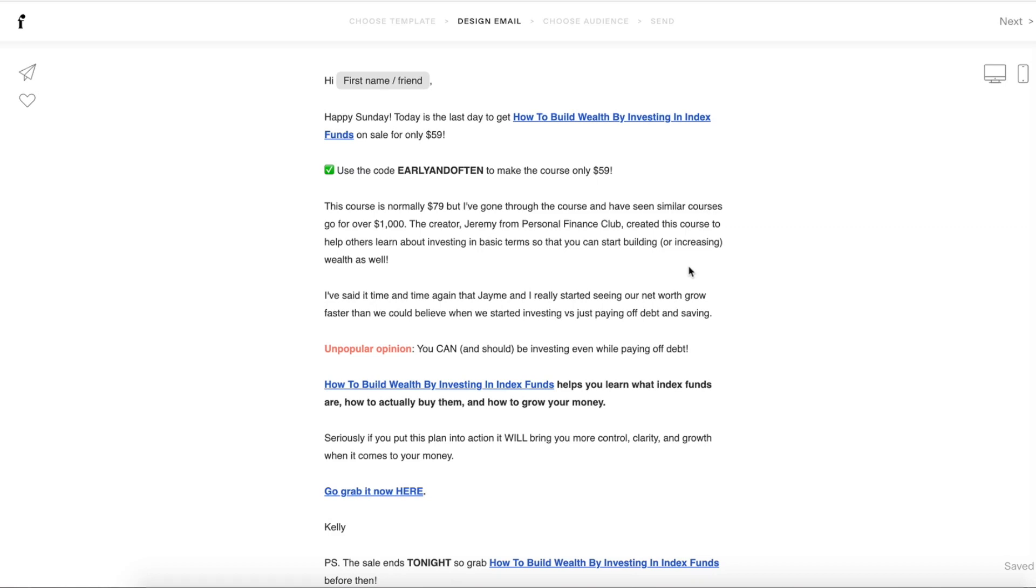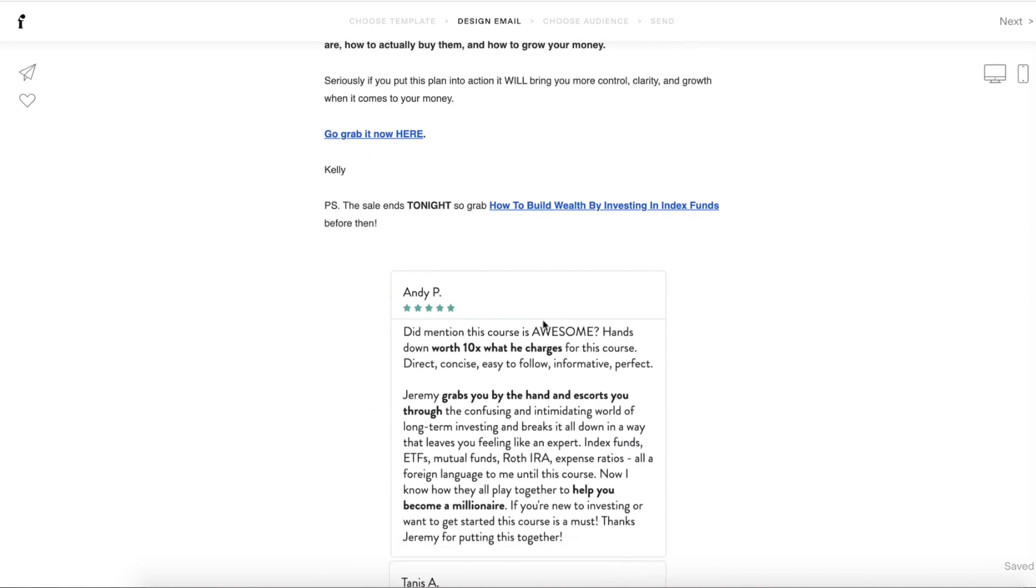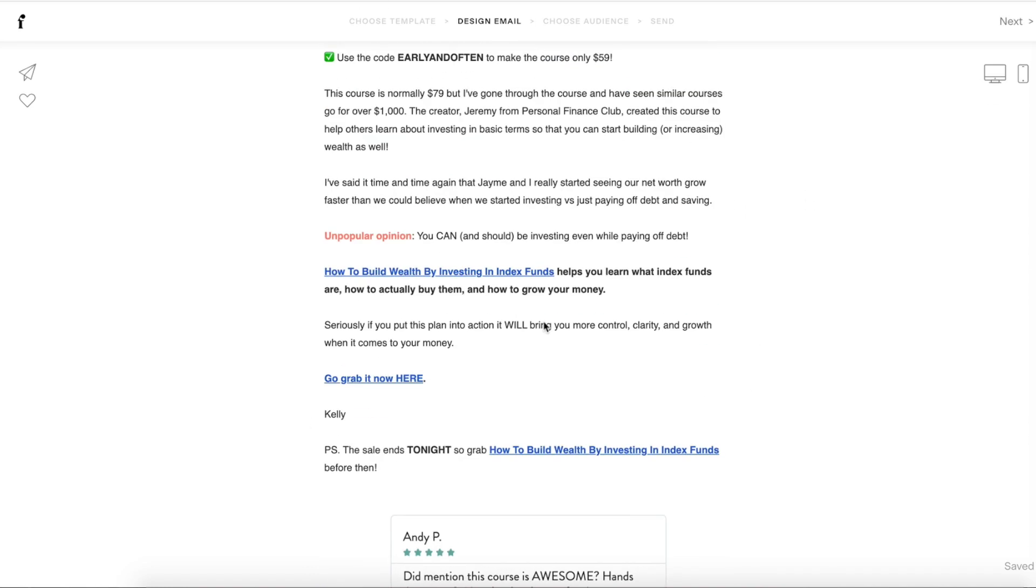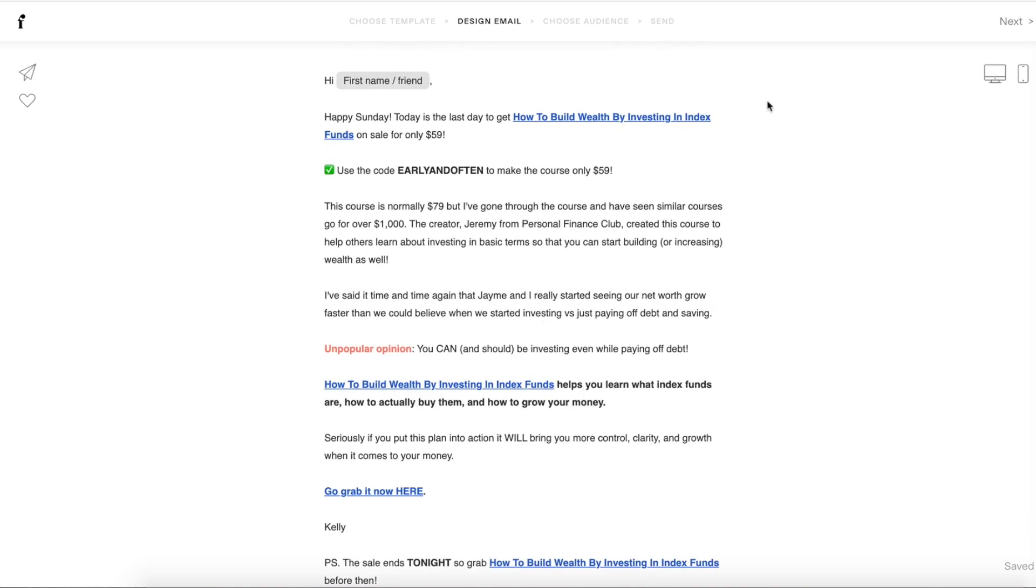Today I'm going to show you step-by-step how to schedule an email in Flowdesk. It is super easy and fast. So we are in the design email spot right here. I have my email, it is all ready to go.